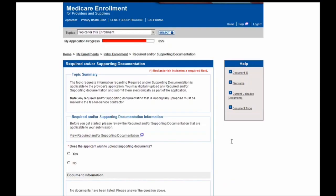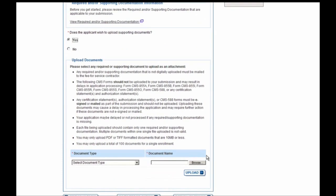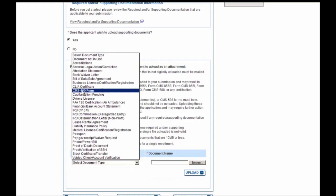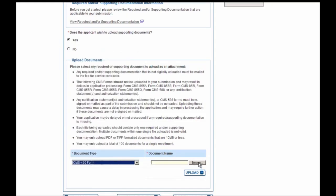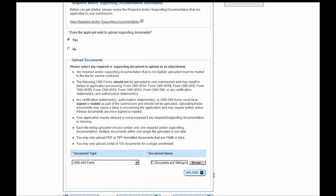The final section is the Required and/or Supporting Documentation section. Here you can designate that you wish to upload supporting documentation with your enrollment application. For this example, we are going to select Yes, and we're going to upload a PAR Status Information Form, the CMS-460 form. To do this, navigate to the bottom of the screen and select the Document Type. We'll select the CMS-460 form and select the Browse button to locate this document. A Windows dialog box appears, and the presenter selects the file to upload. When ready, go ahead and select the Upload button.